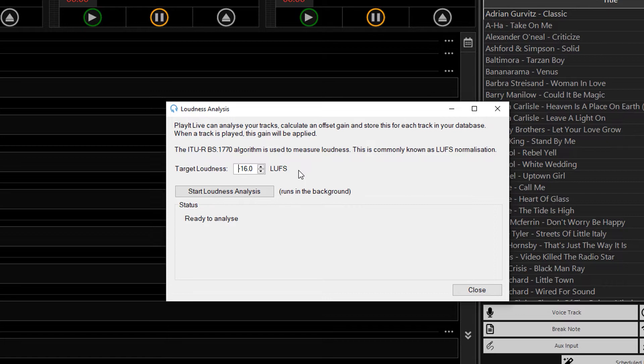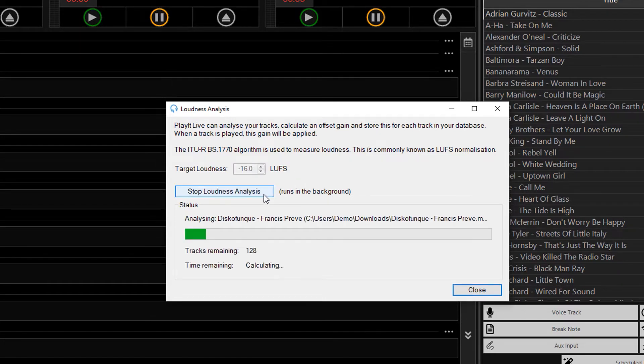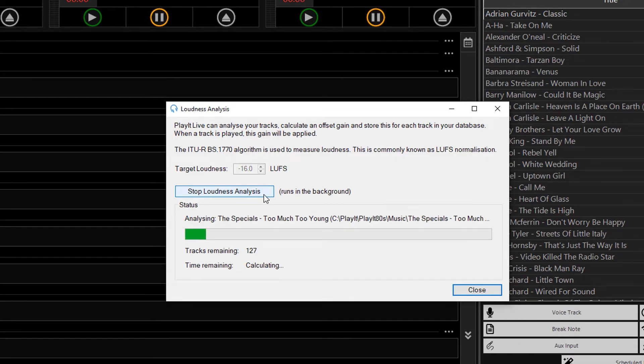So leaving the value at minus 16, I'll just click on Start Loudness Analysis. And that'll start calculating a gain so each track has an equivalent loudness, and it'll store that against the track.